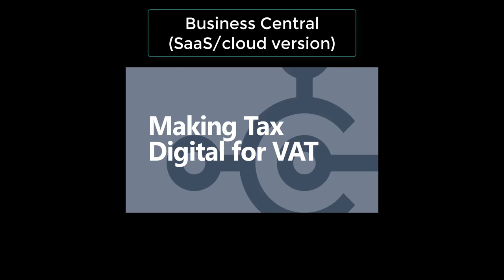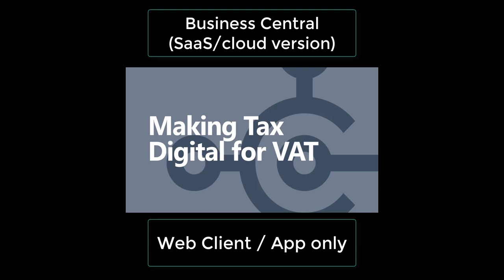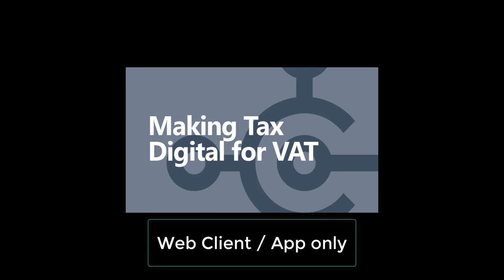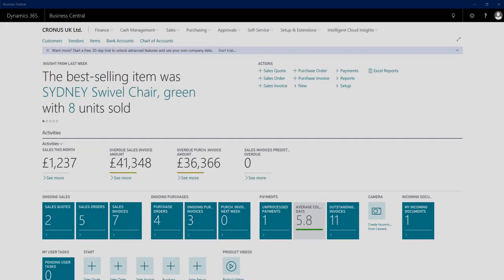Welcome to this video showing the Making Tax Digital for VAT functionality in Business Central. This video is specifically suitable for users using the web client. If you're using Dynamics NAV or the desktop client with Business Central, please refer to our other video suitable for that interface.